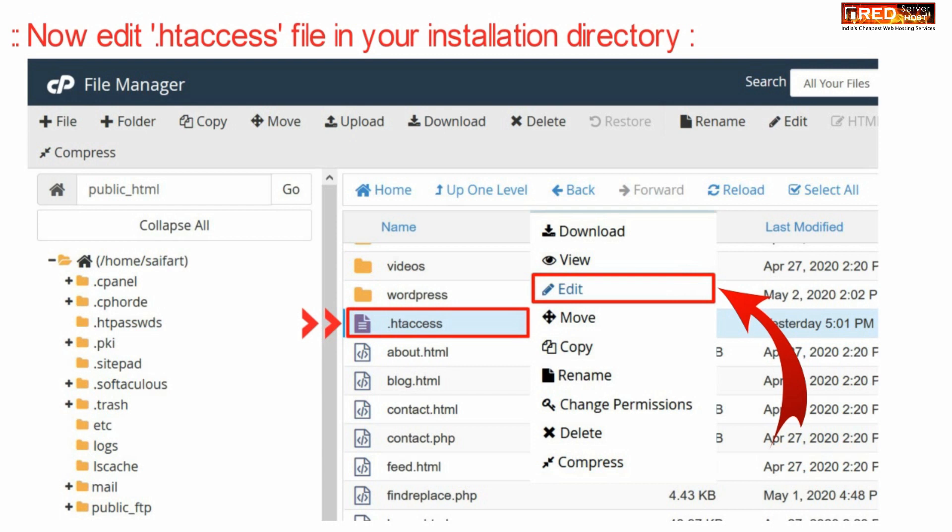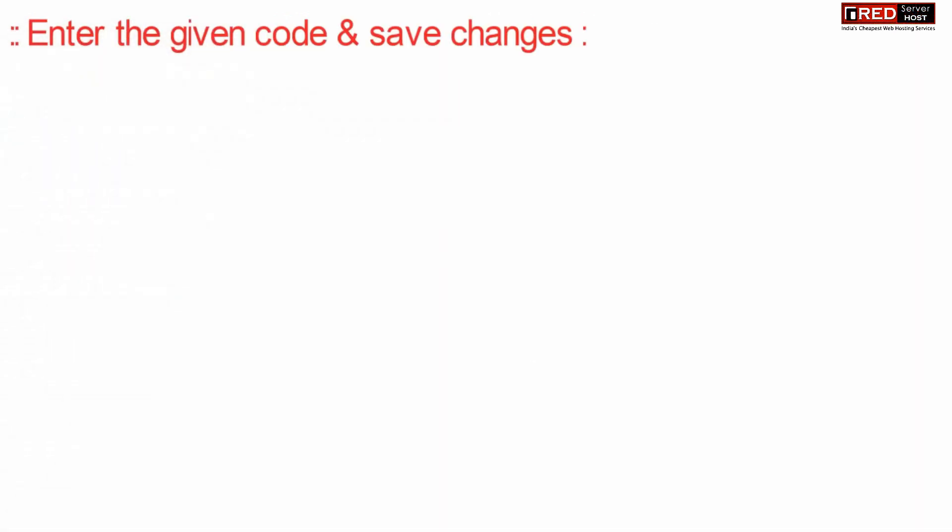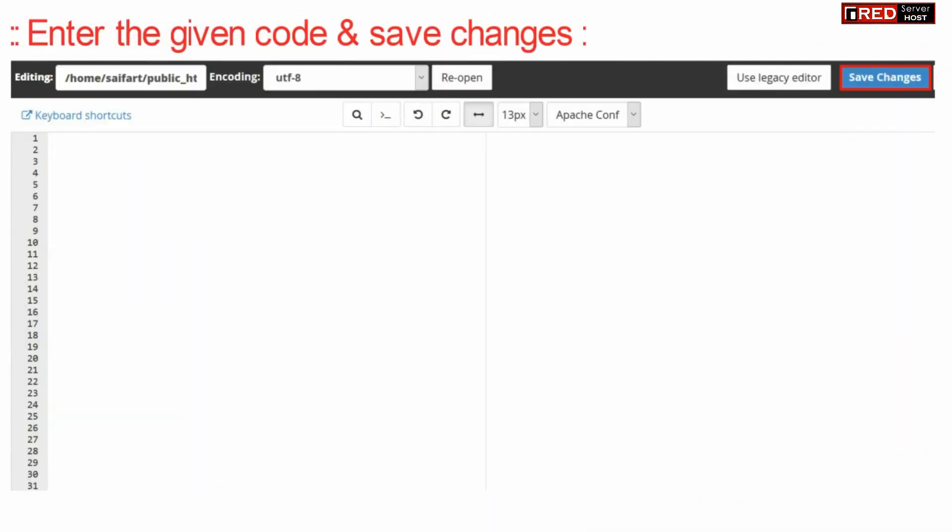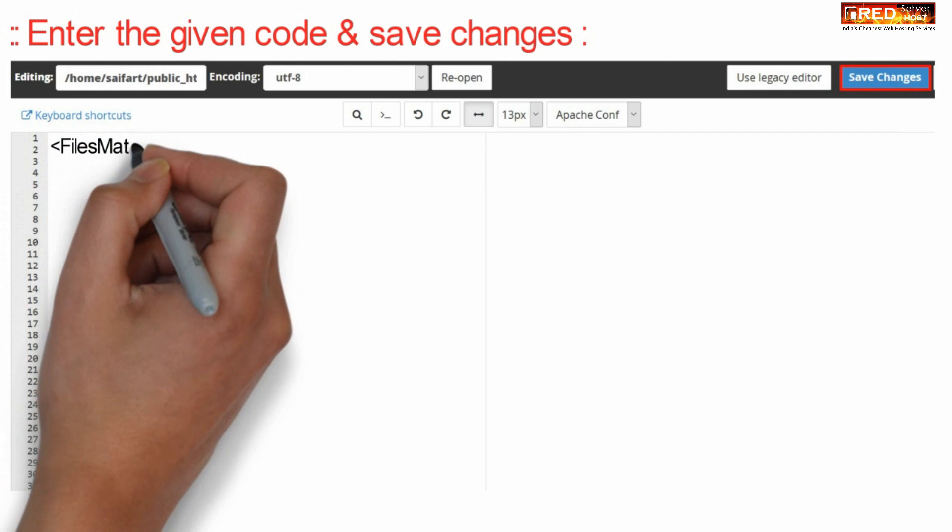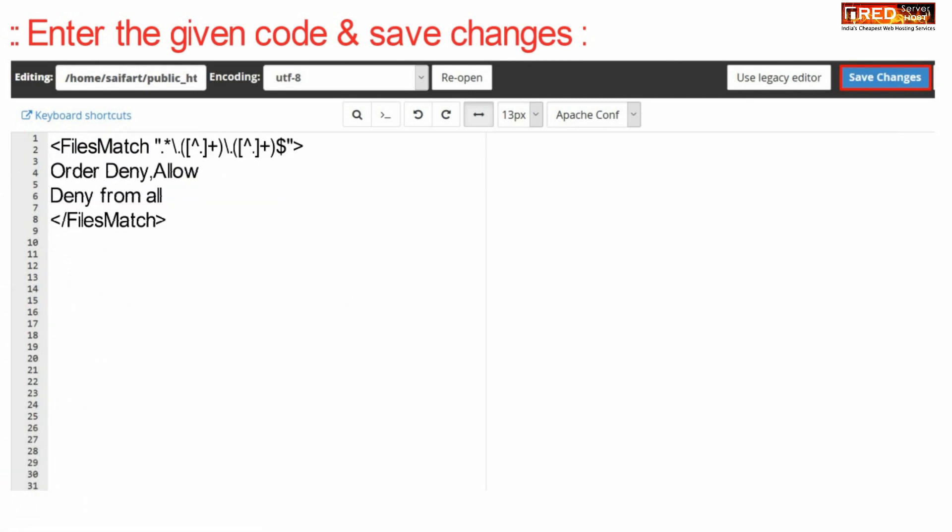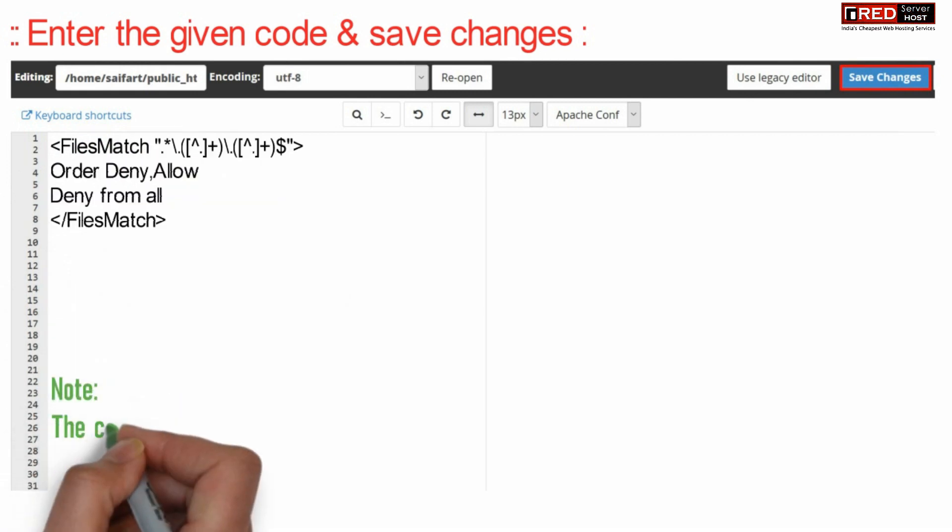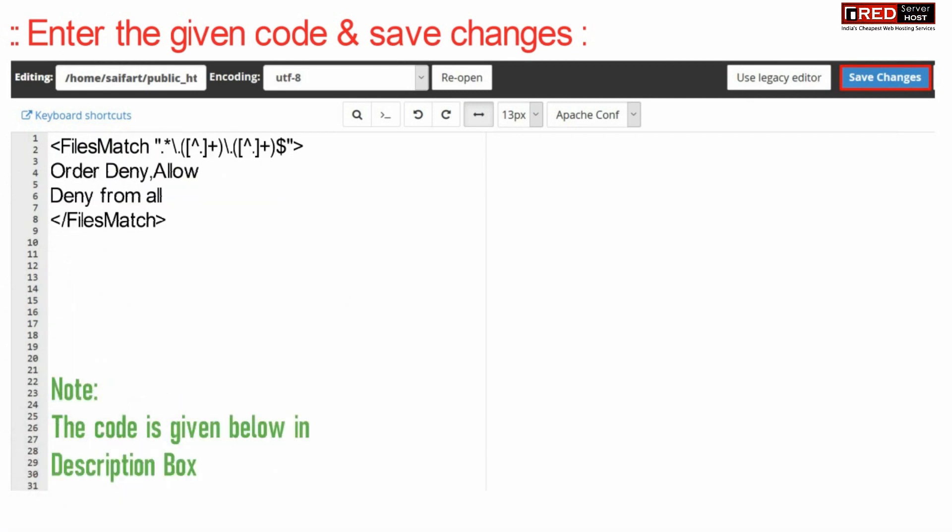Now enter the given code and then click over save changes. This code will stop double extension file upload.